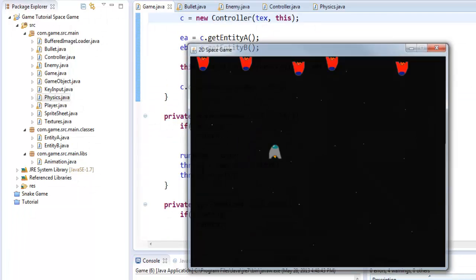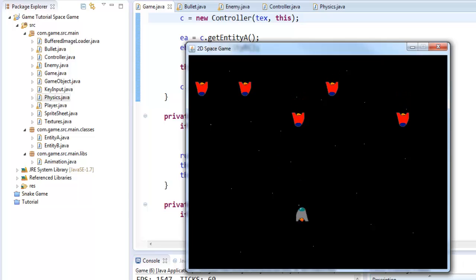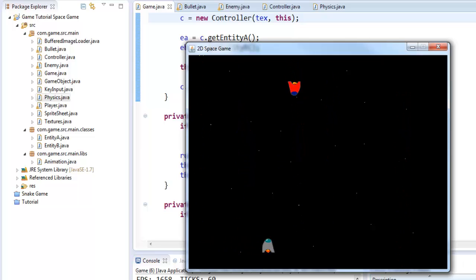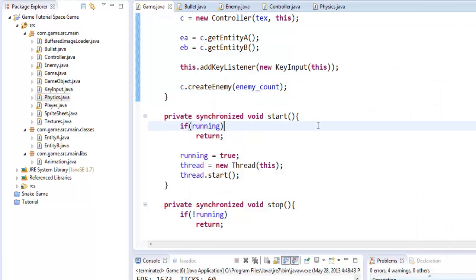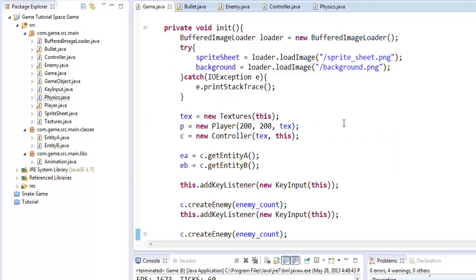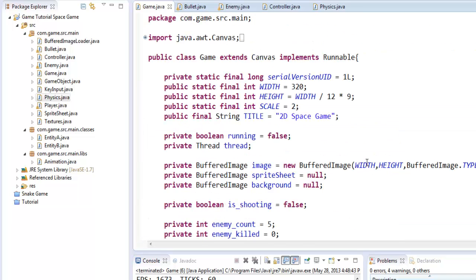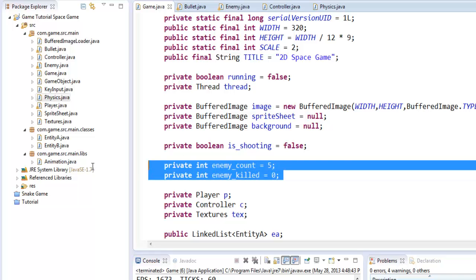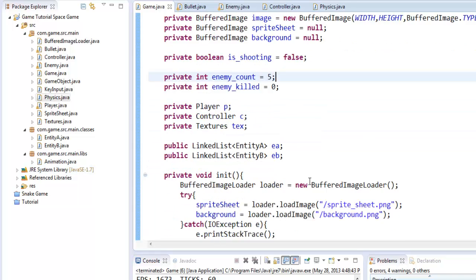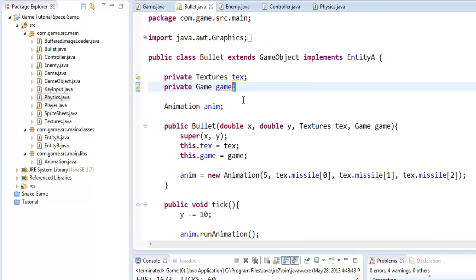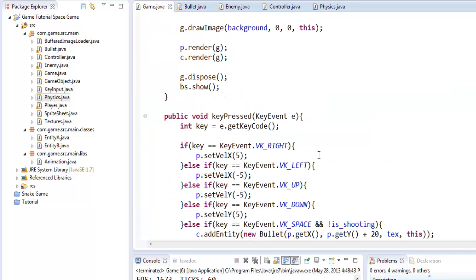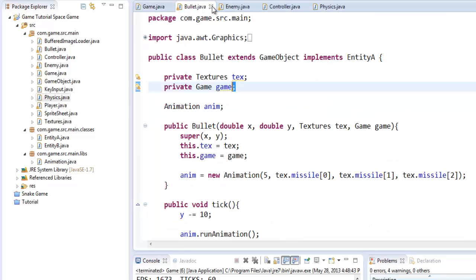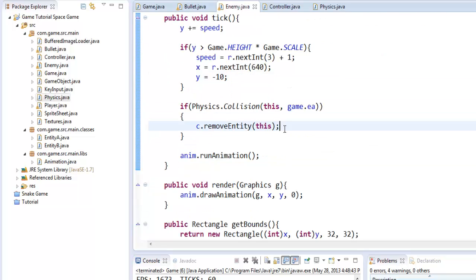So let's run it. And if we shoot, boom, the enemies now disappear. But now there's a slight problem - we can kill all of them off and no more spawn. So now we're going to add the main mechanic into the game. If we remember in previous tutorials, we had enemy count and enemy killed. Well, here's where we're going to actually use those.